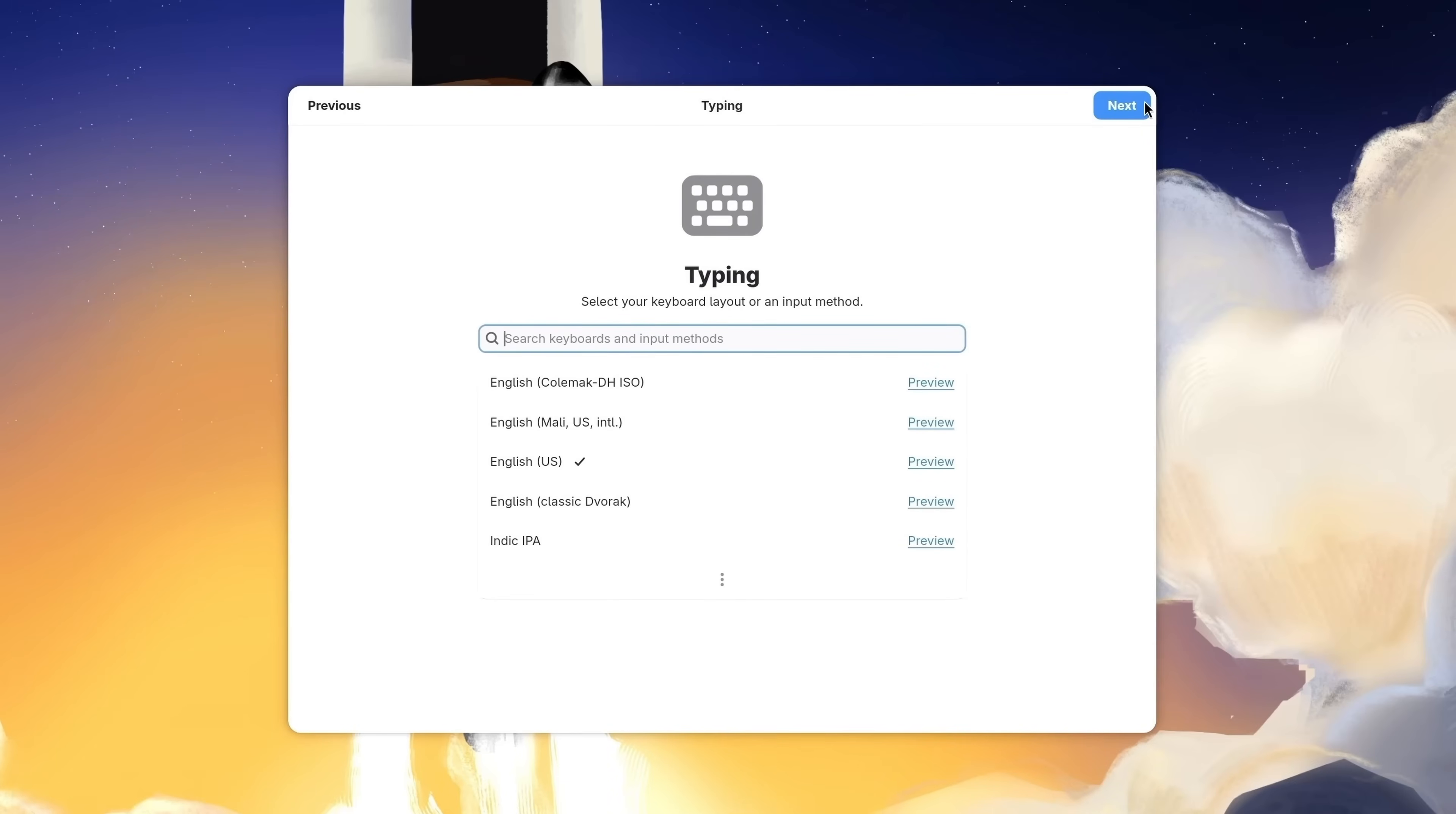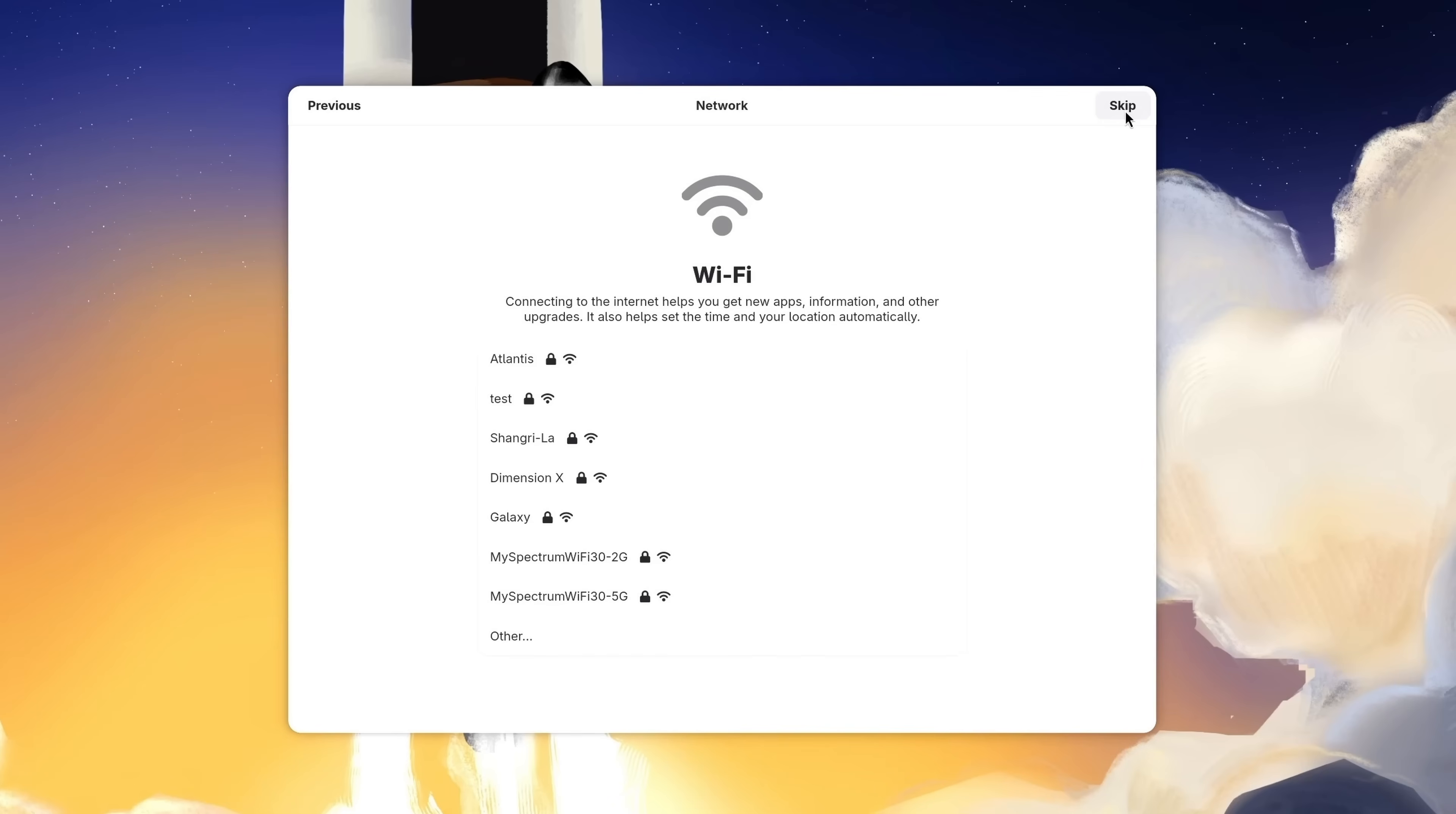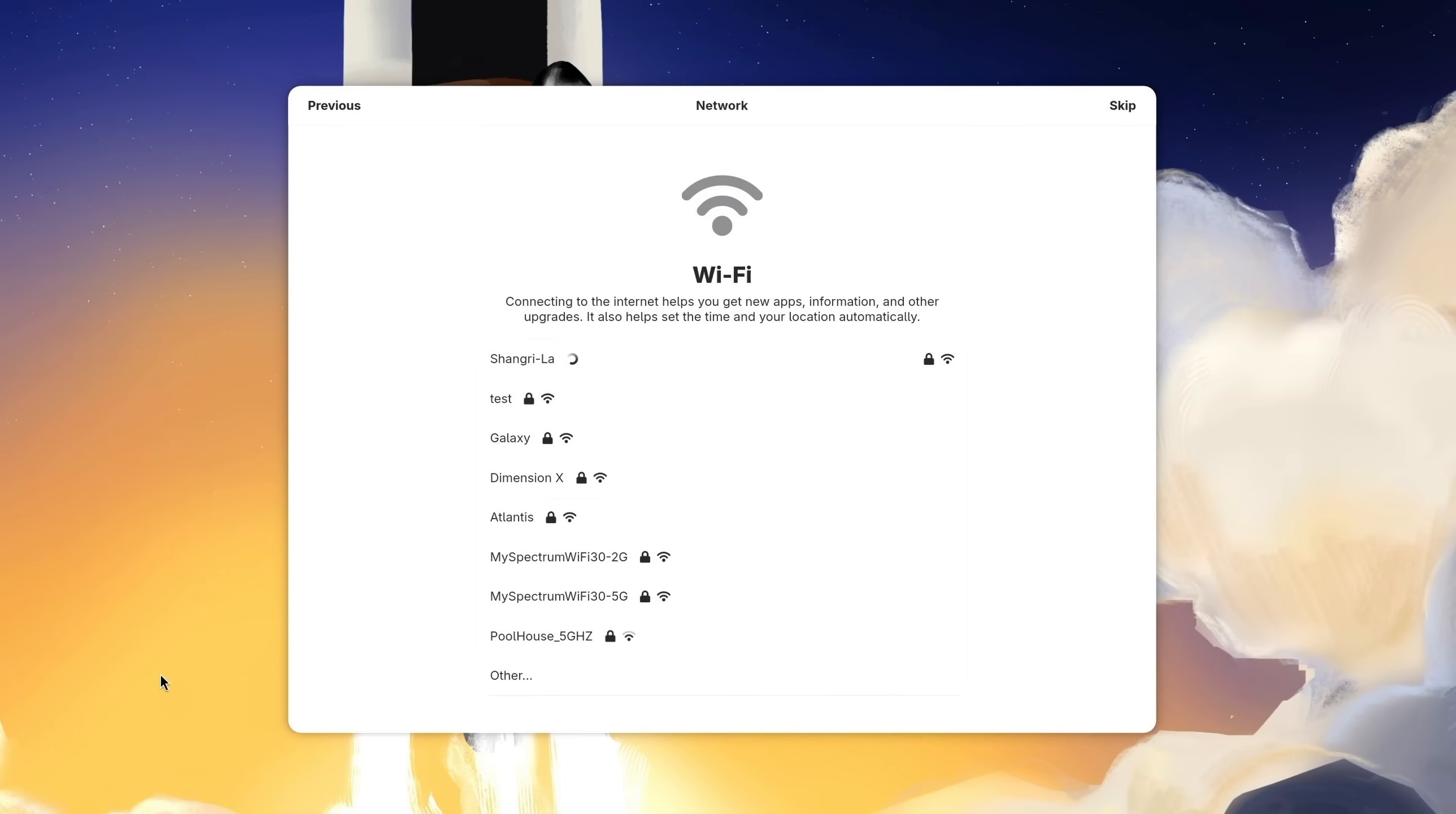We also get another chance to change our keyboard layout. So if yours is anything other than the default, you could go ahead and select your particular option. Anyway, in my case, I'll click Next. And now it's asking us which WiFi network we want to connect to. I did choose that during the installation, but the settings didn't persist. So I'll need to connect again. And now that I'm connected, I'll click Next.